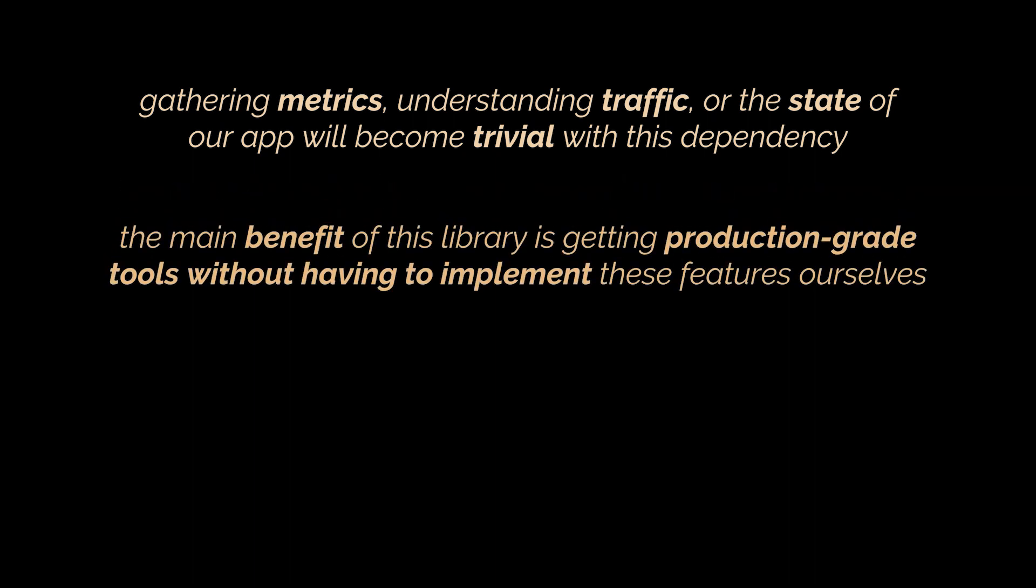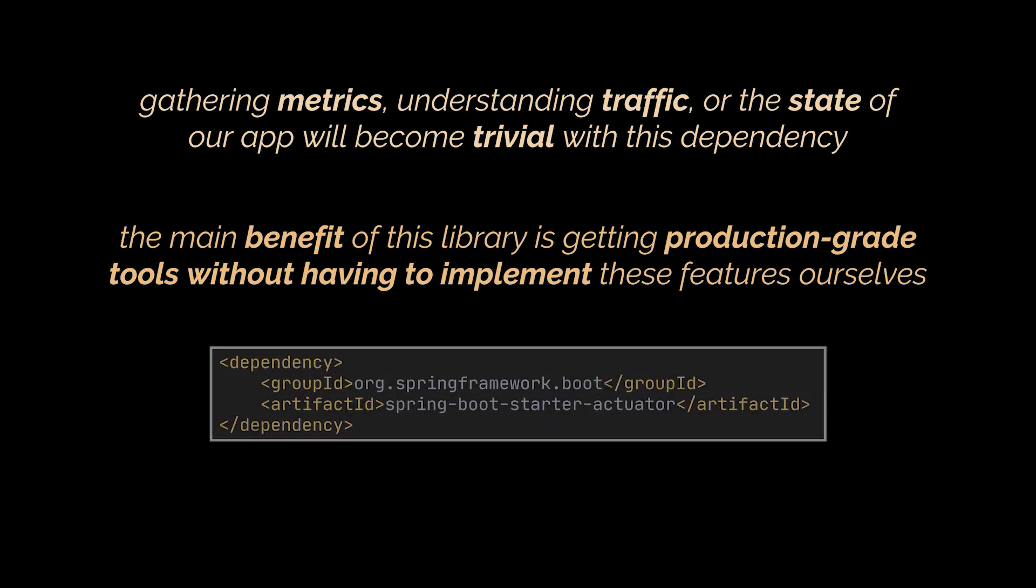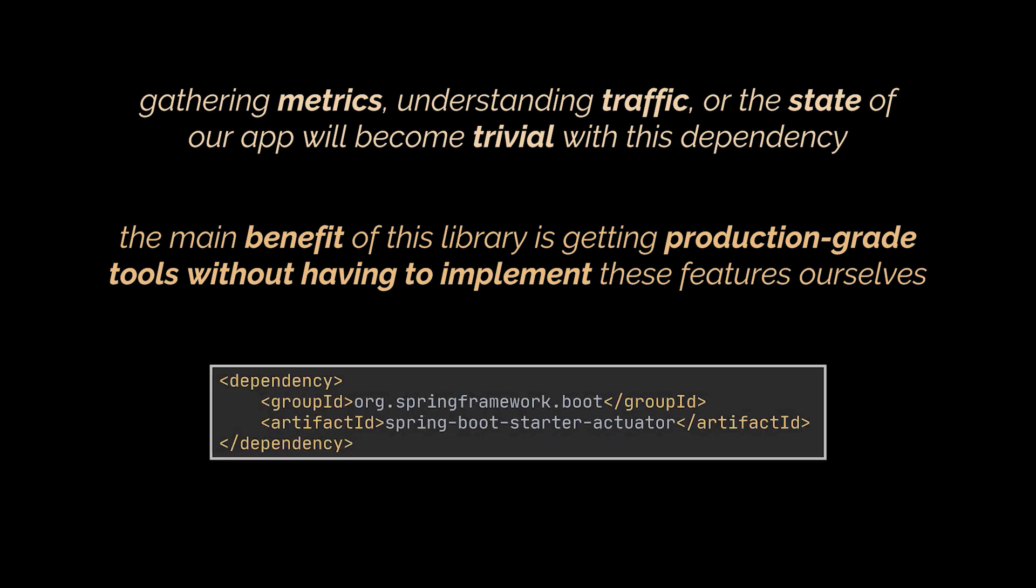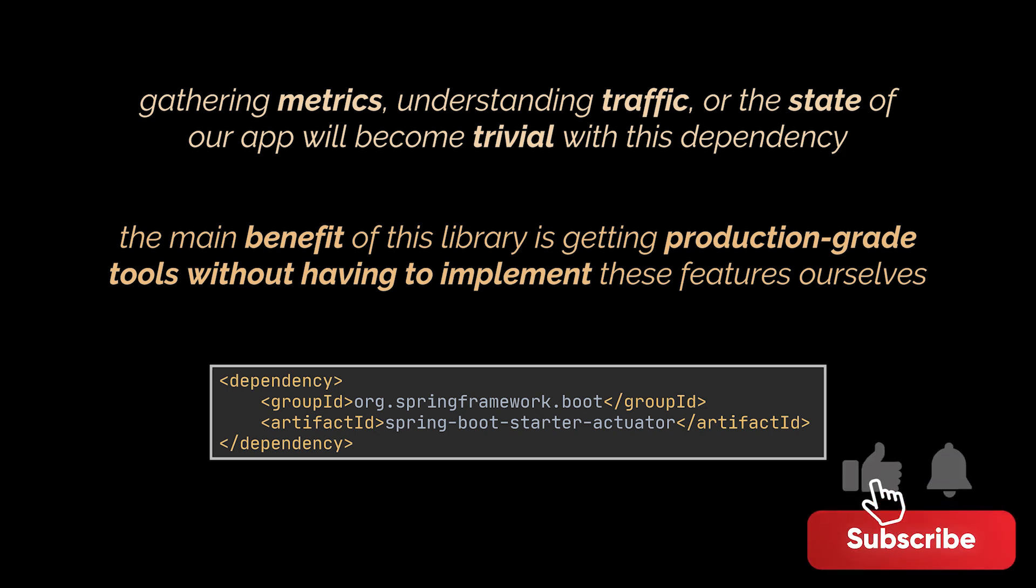The main benefit of this library is that we can get production-grade tools without having to implement these features ourselves. So once we add the dependency to our POM file, several endpoints will be available for us out of the box.